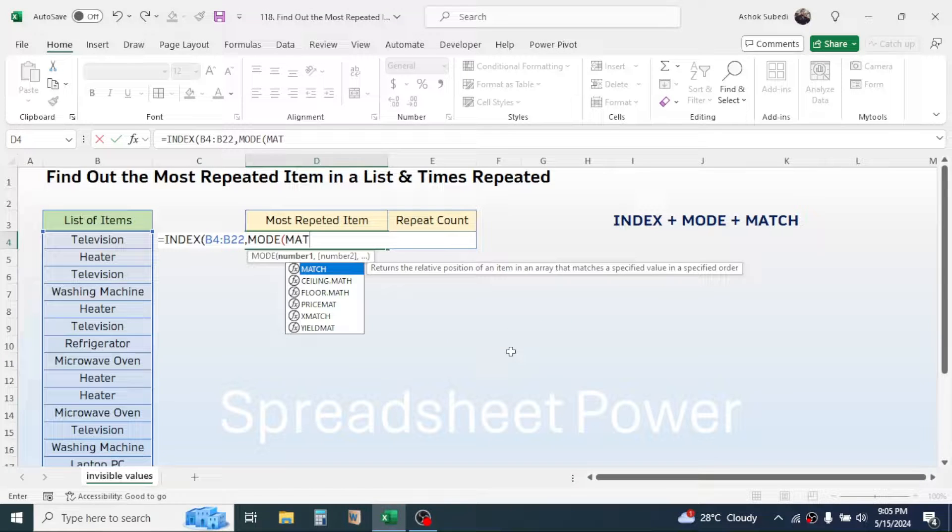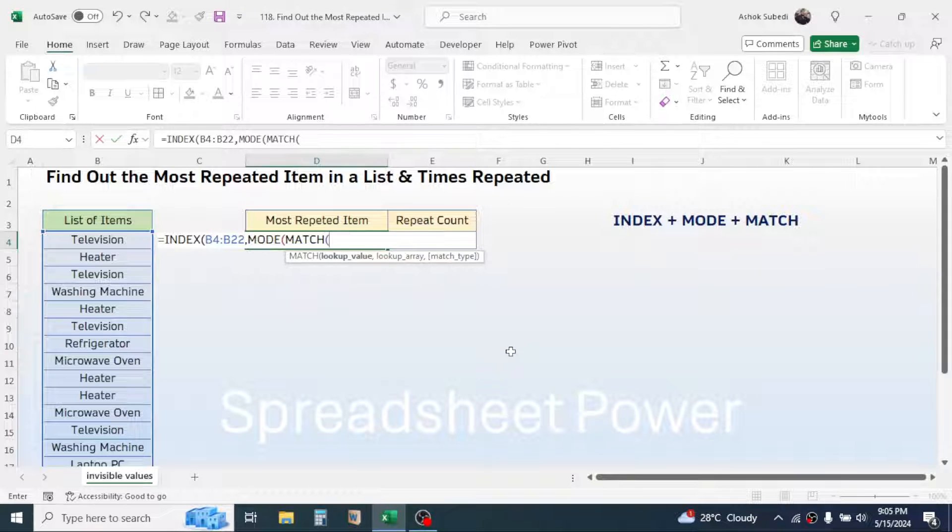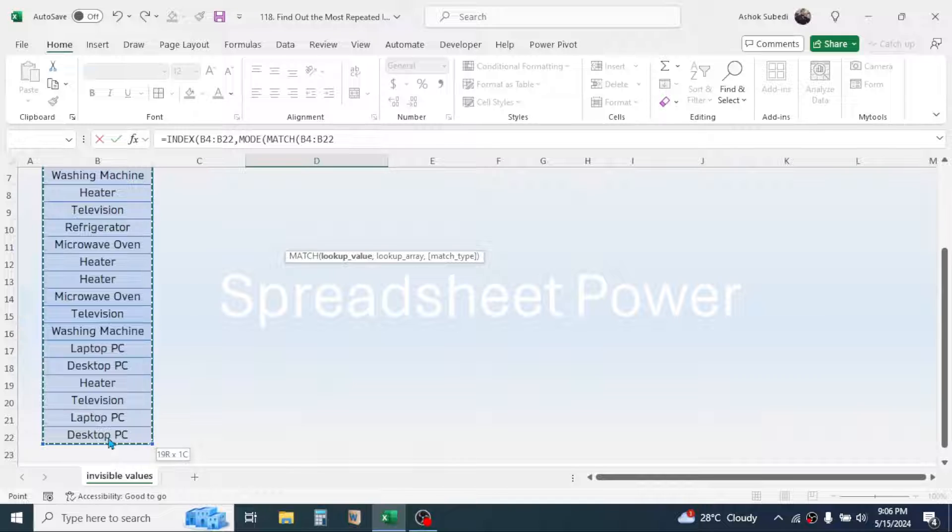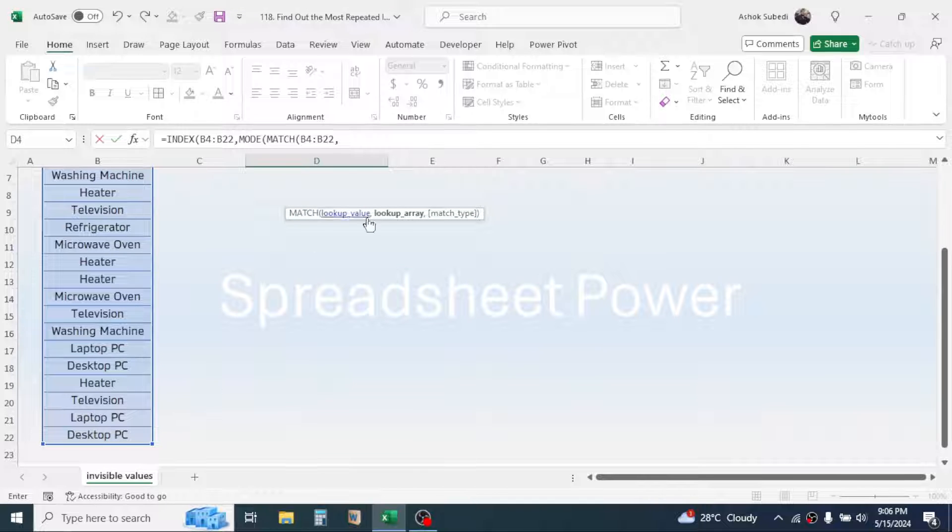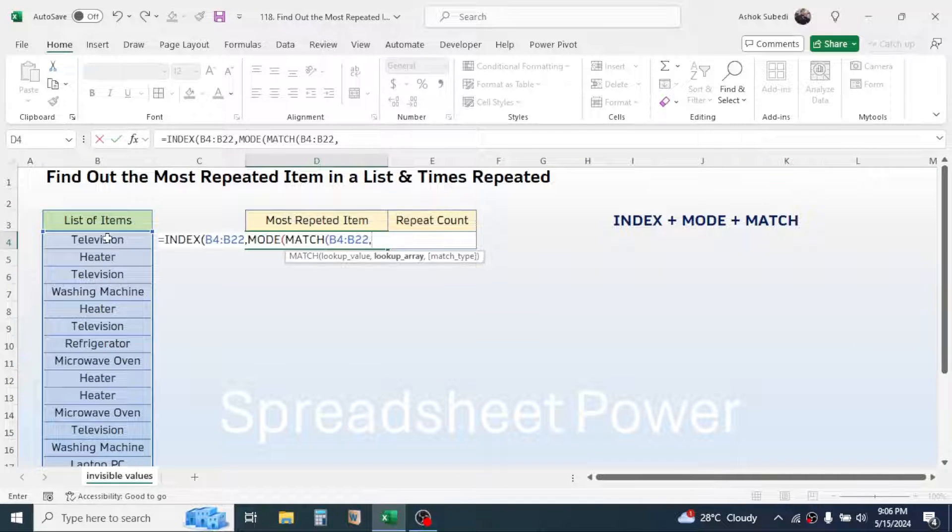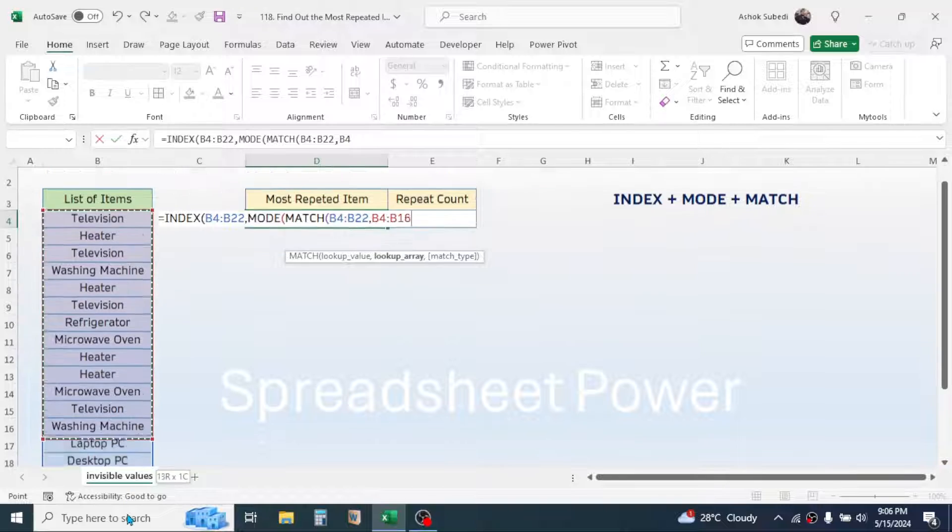So type MATCH, open bracket. In the lookup value of the MATCH, select the list range. Then give a comma. In the lookup array of the MATCH function, again select the list range.